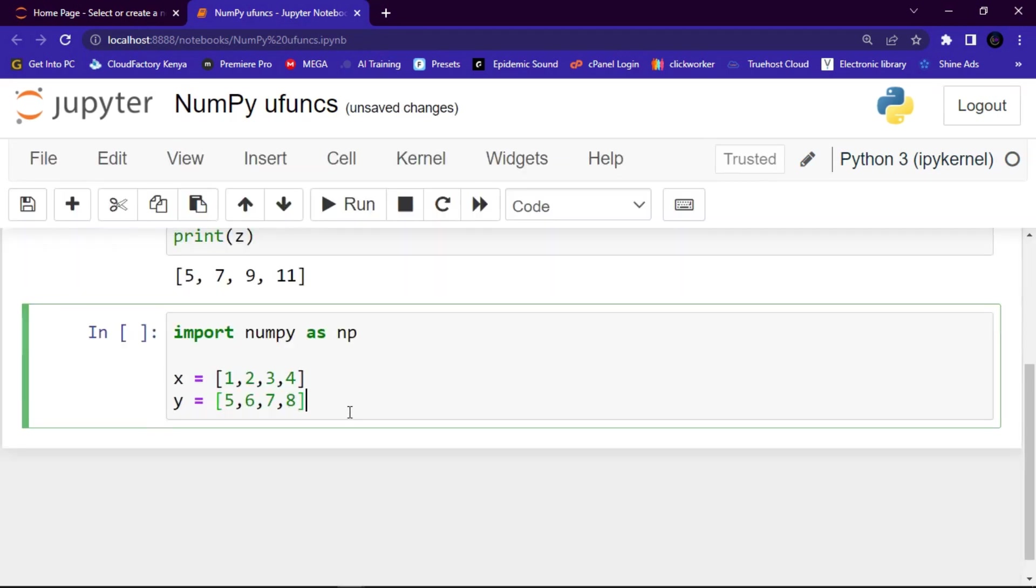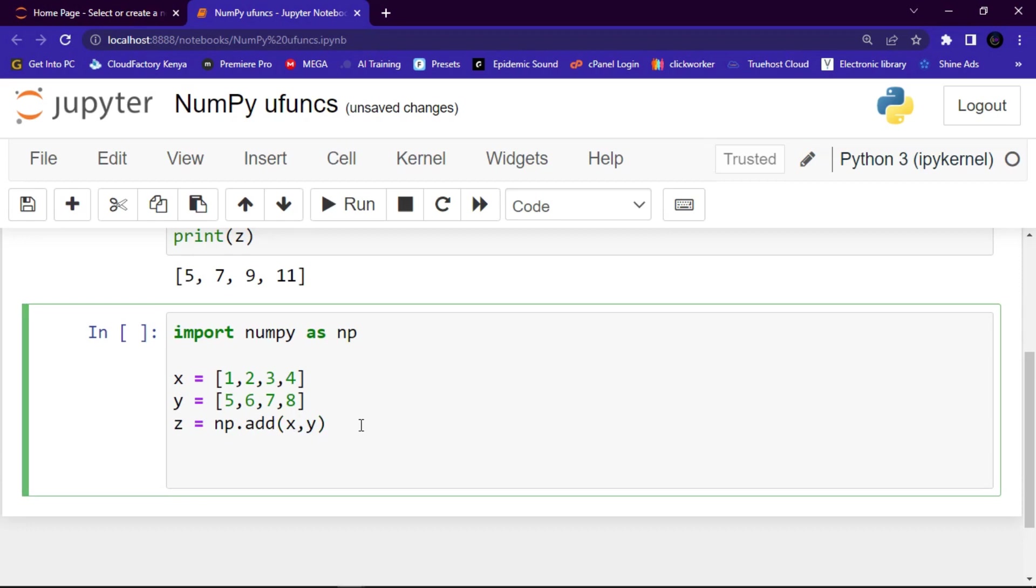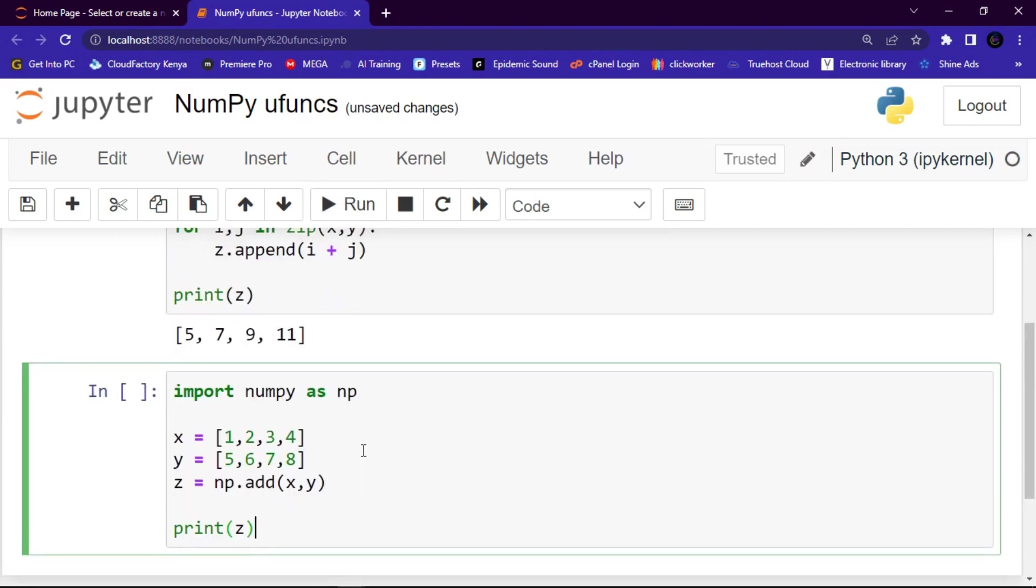And then z, the combined one, let me give it z, then let me say np.add method. And we are going to add x and y. Then let me say print z.